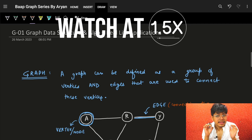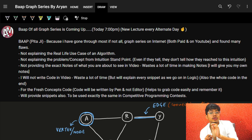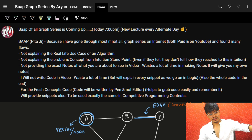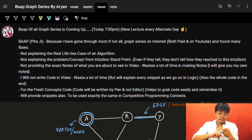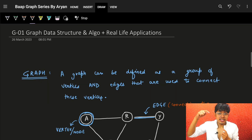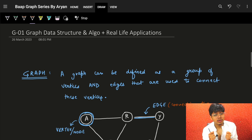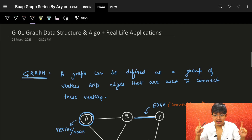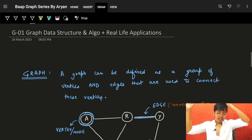Good morning guys. In this video we're going to start what I claim will be the best graph series as of April 2023 — better than anything on YouTube or any paid platform. I've gone through every other graph series and know their flaws. If you have limited time and want to study fast, efficiently, and intuitively, this graph series is for you. So without further ado, let's start.